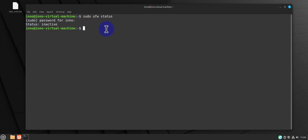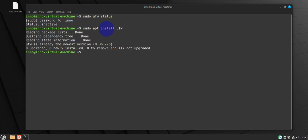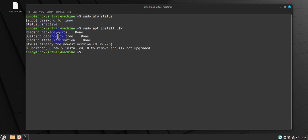In order to get it installed, the command is 'sudo apt install ufw'. I have UFW already installed here so it didn't install it again. Once you verify that it's installed, the next step will be to enable the firewall.